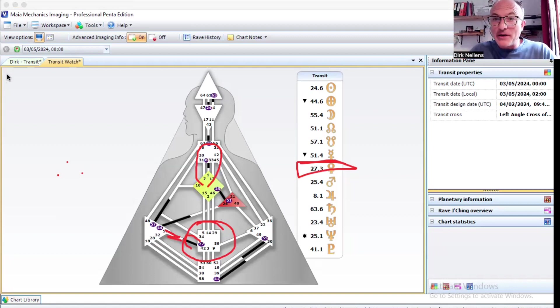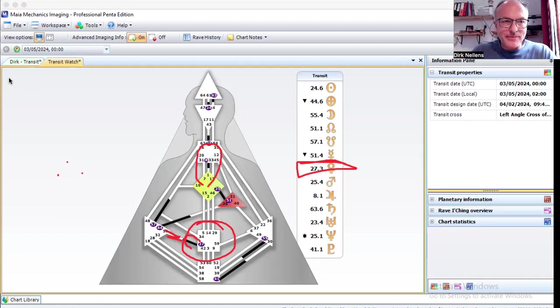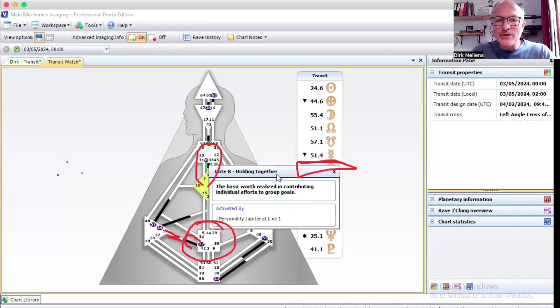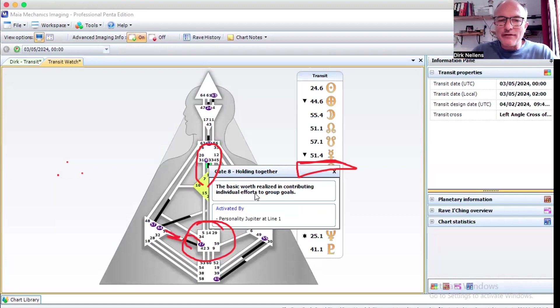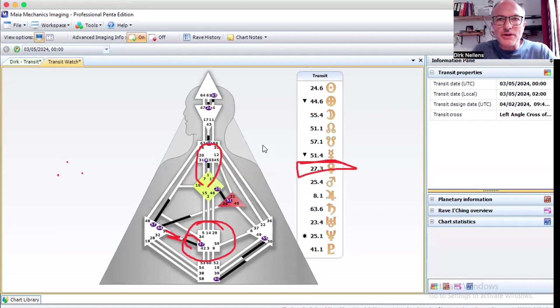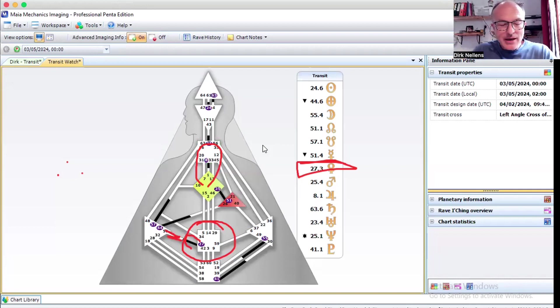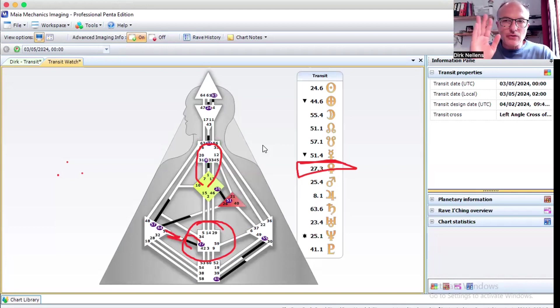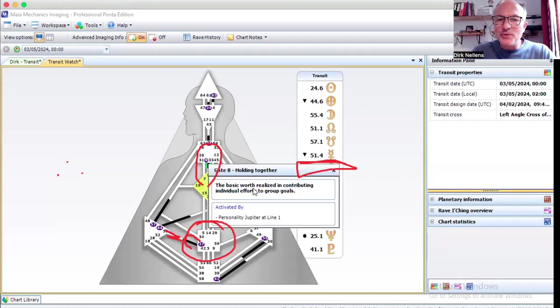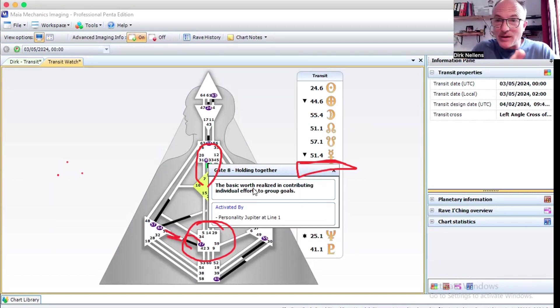So one of the things that I'm going to do this week is in the written part of my newsletter I'm going to extend myself a little bit on the eight hexagram because there's interesting stuff there that talks about the basic word realized in contributing individual efforts to group goals. And as often the case with human design language, what I find important when we read human design coding is to pay attention not to bring it into the mind.